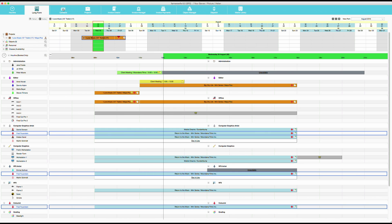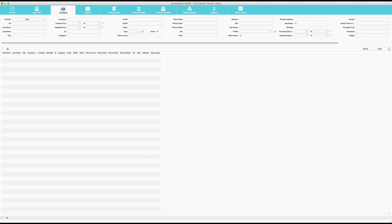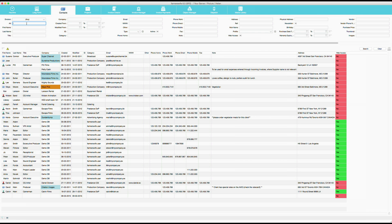So here we have the contacts window. This is an advanced search. And here is also where you will find all the contacts in the system. Both the users, you will find the clients, you can find your freelancers and your suppliers.